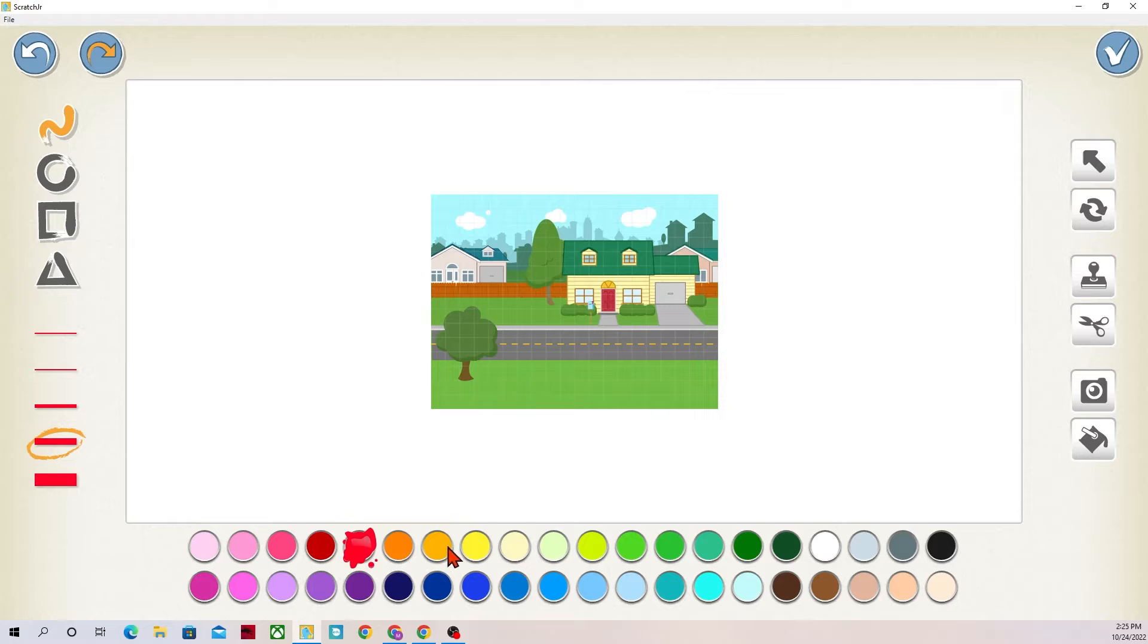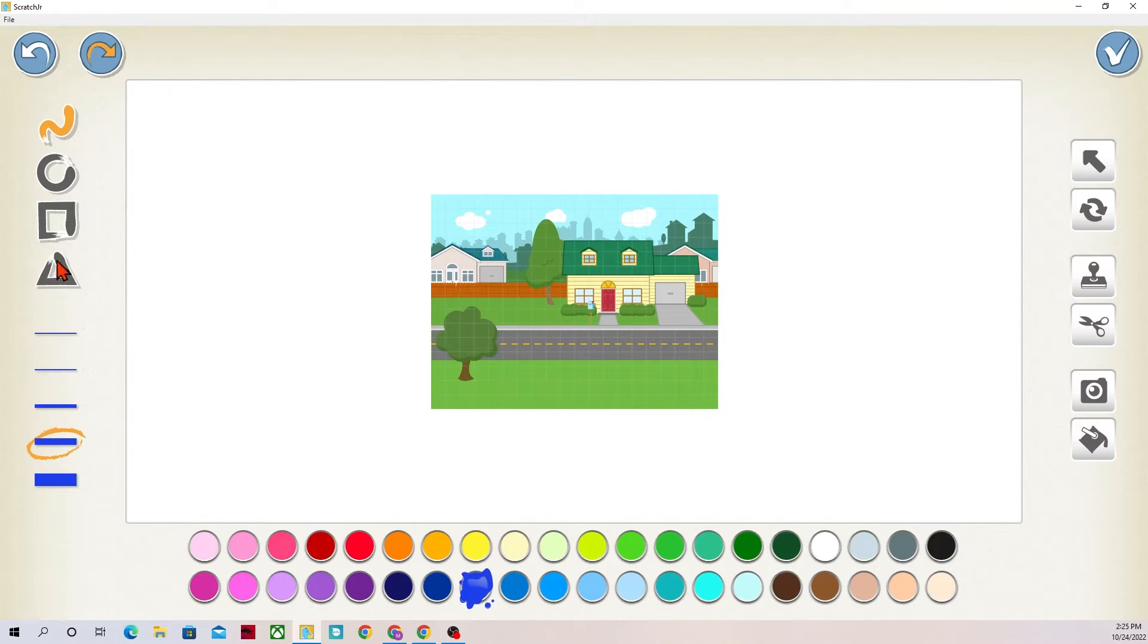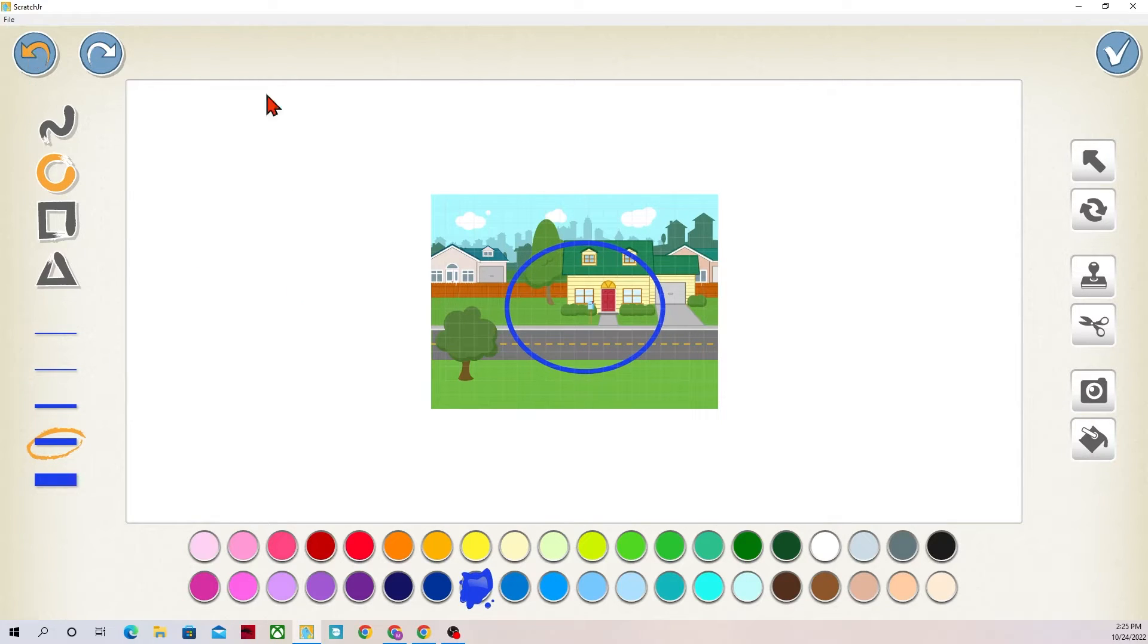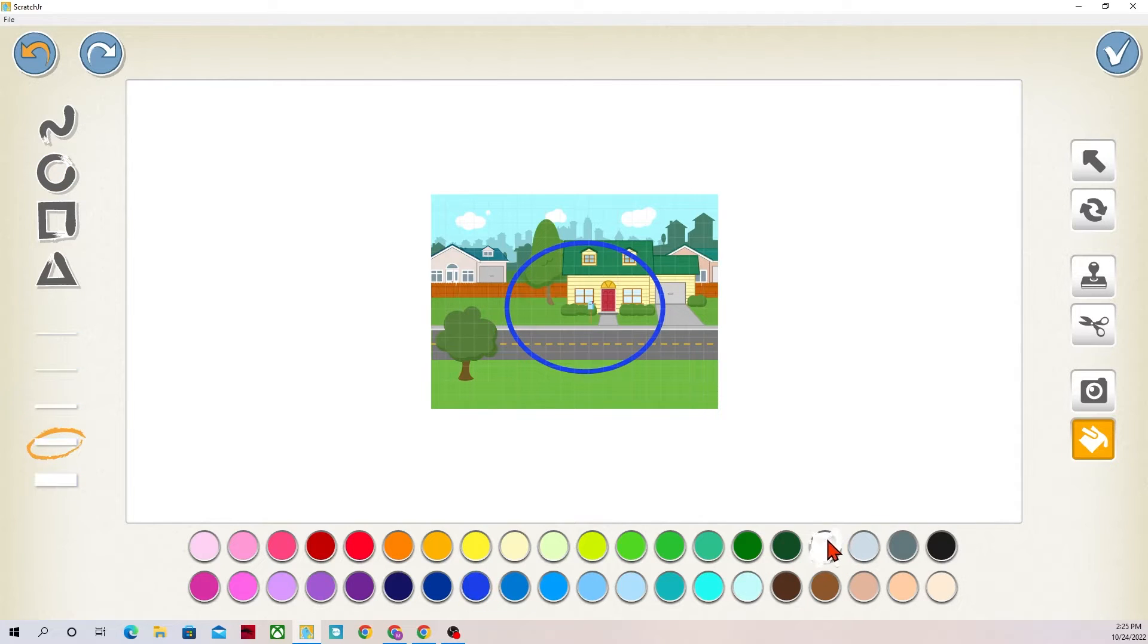Same thing I could add a circle. So instead of picking yellow I'll pick blue and I could just click and drag myself a circle on the screen. I can even fill in this circle if I wanted to.